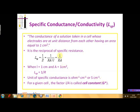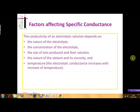This factor, that is A divided by L, is known as the cell constant and is denoted by G star. The various factors which affect the specific conductance of the electrolytic solution depend on the nature of the electrolyte, the concentration of the electrolyte, the size of ions produced when the electrolyte dissociates in the solution, the nature and viscosity of the solvent, and the temperature of the electrolytic solution. Specific conductance increases with increase in temperature.